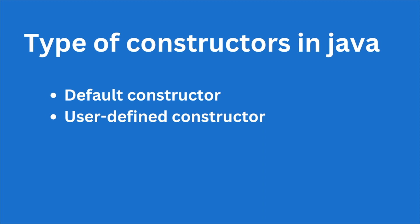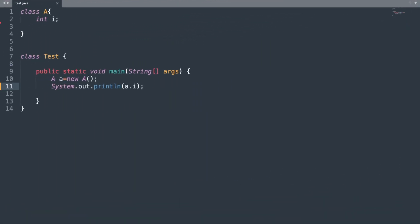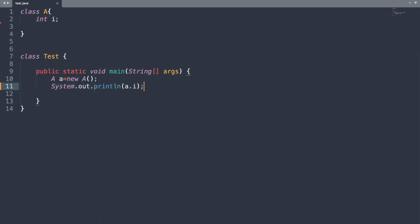Now let us understand default constructor with the help of this program. So consider this class A and inside our class A we have an integer variable i. And in our main method what I have done is I have simply created the instance of our class A and called the instance method i using the reference variable.